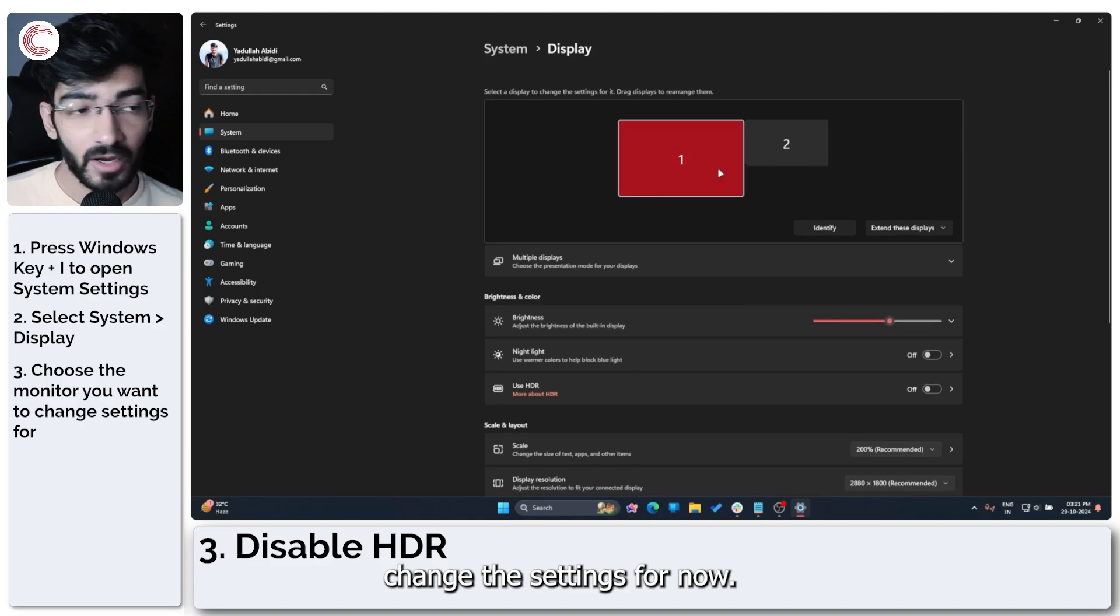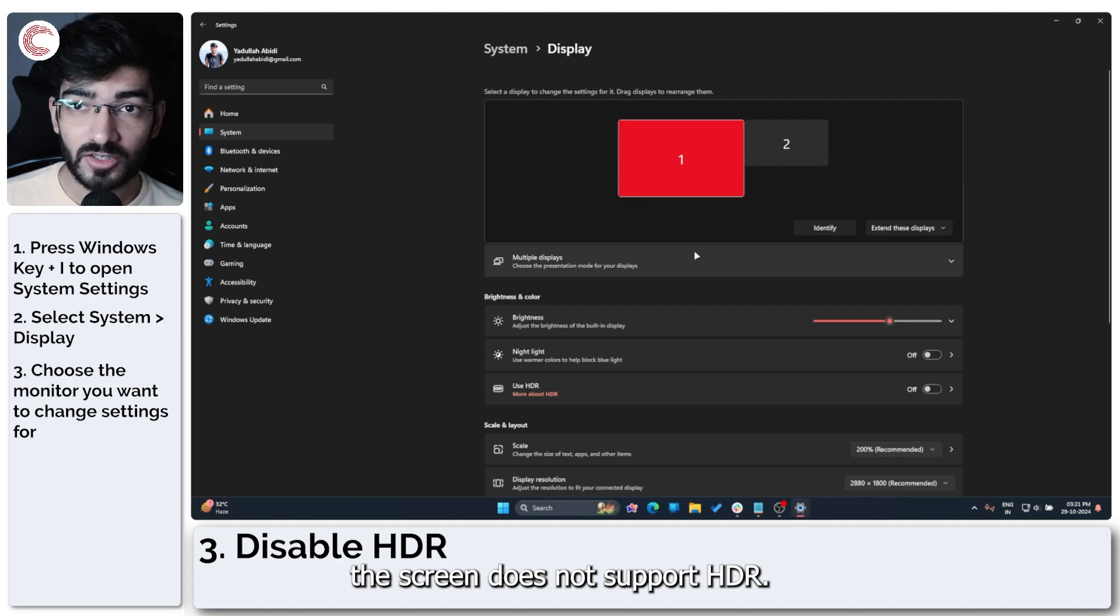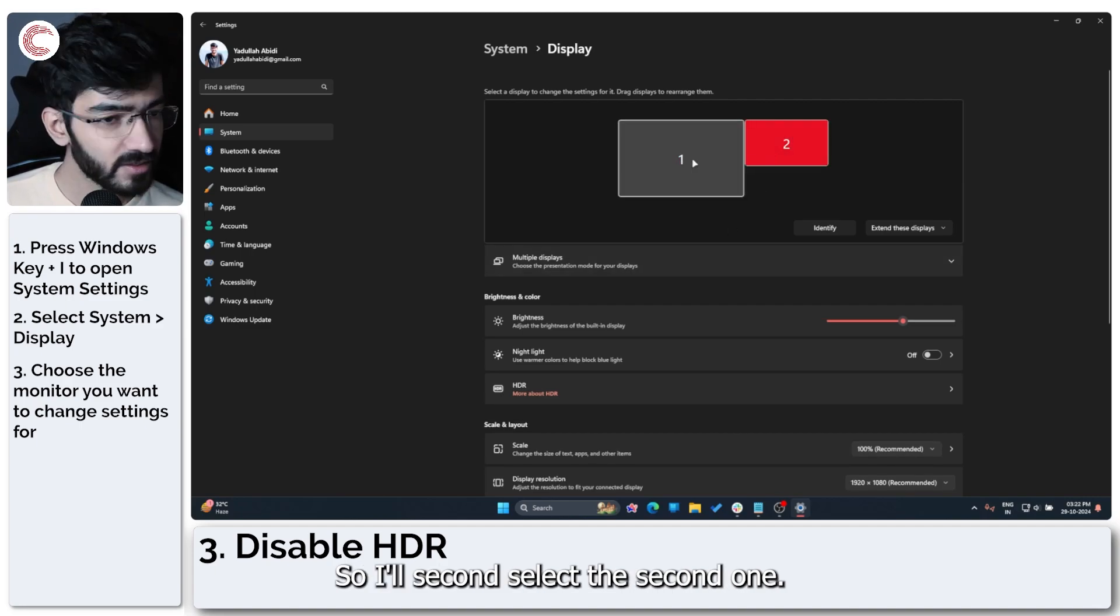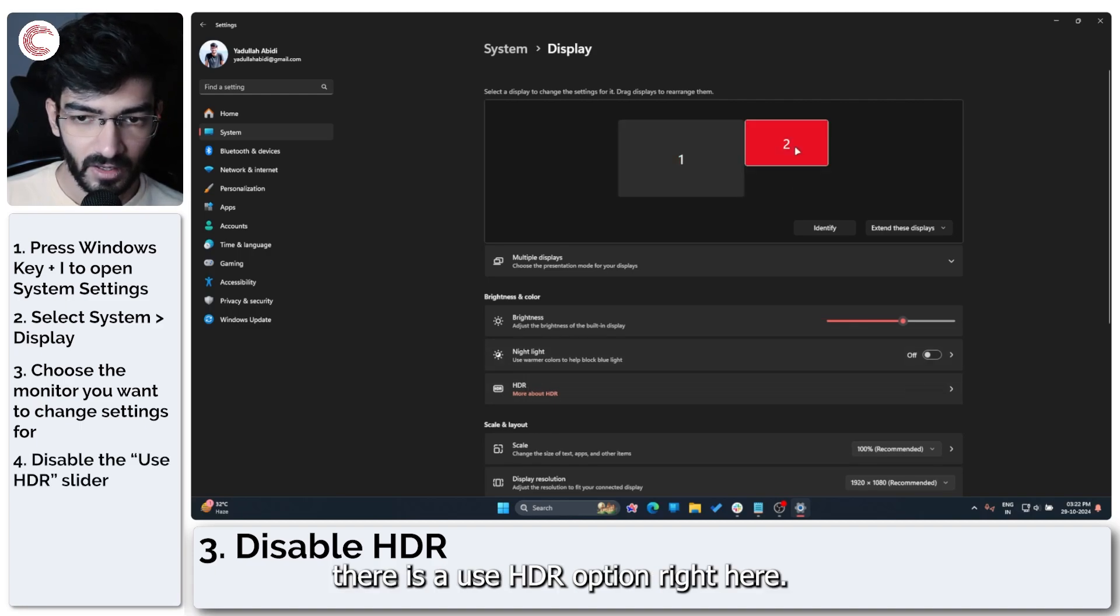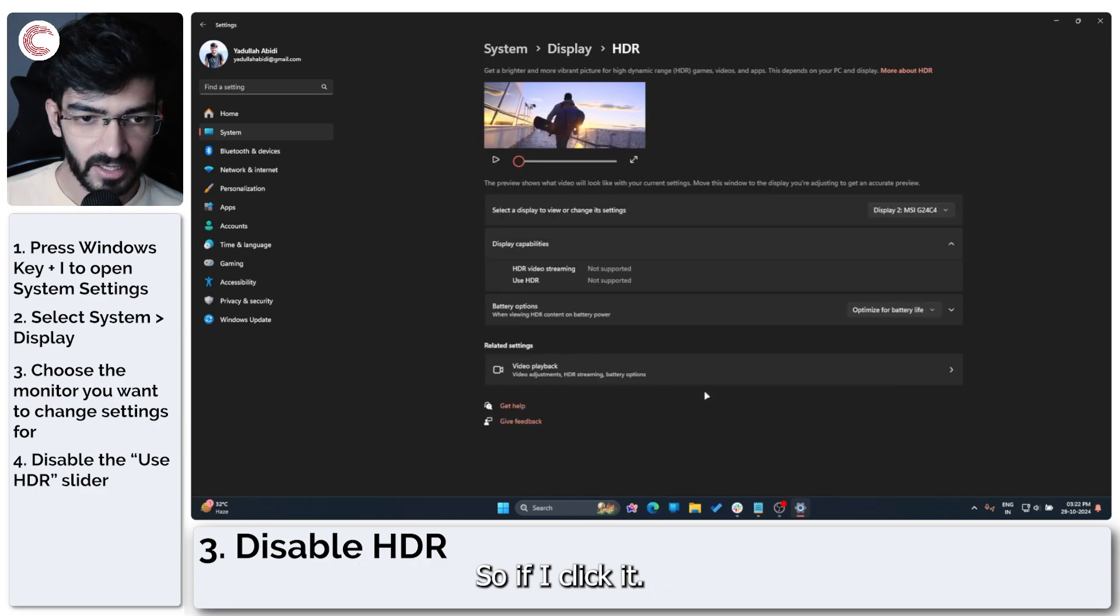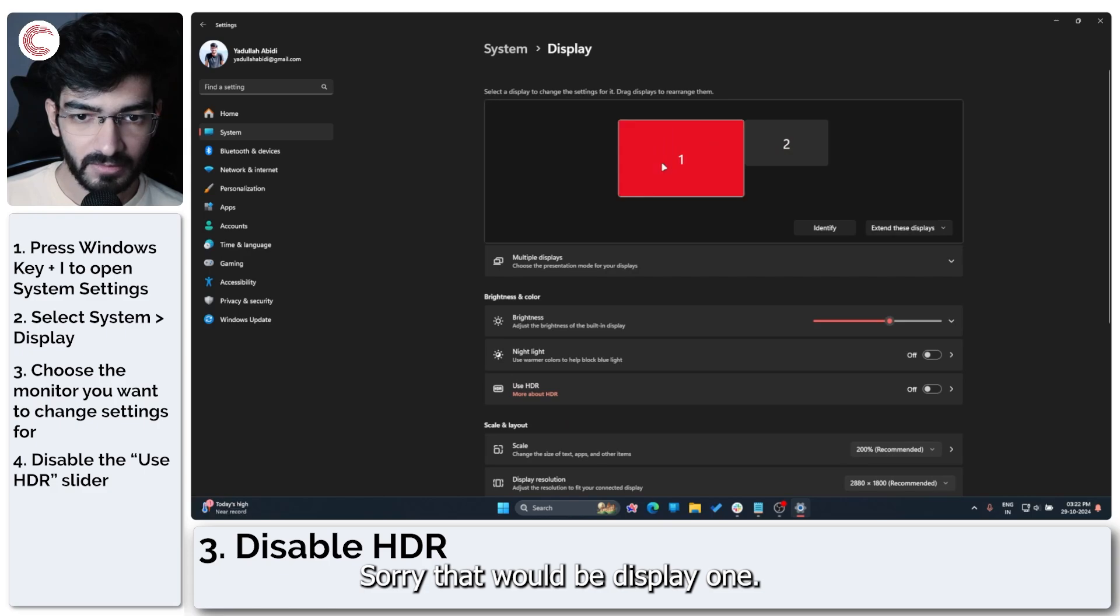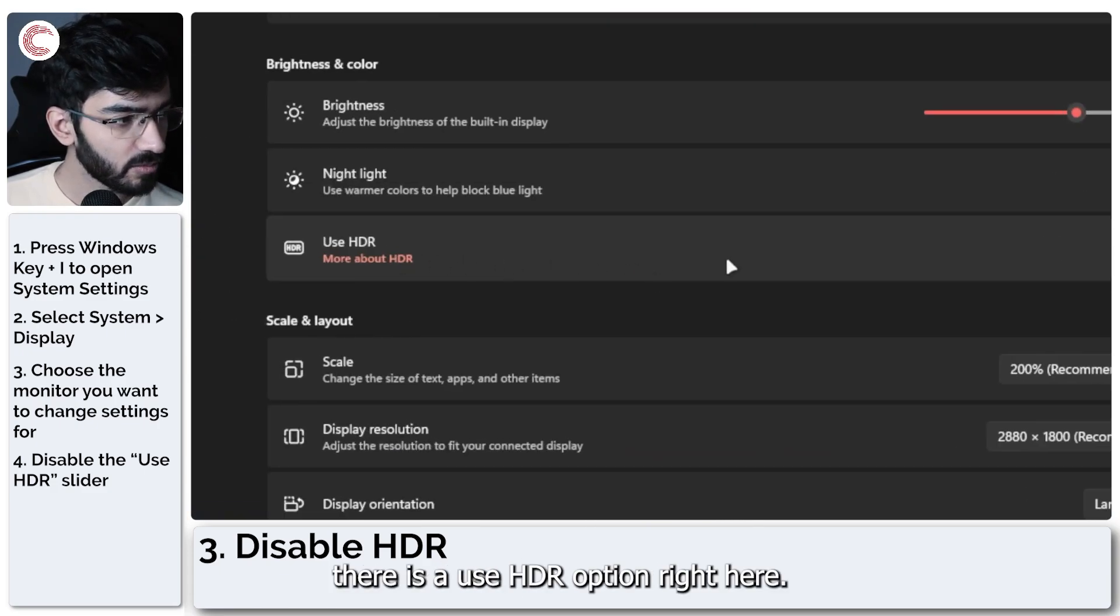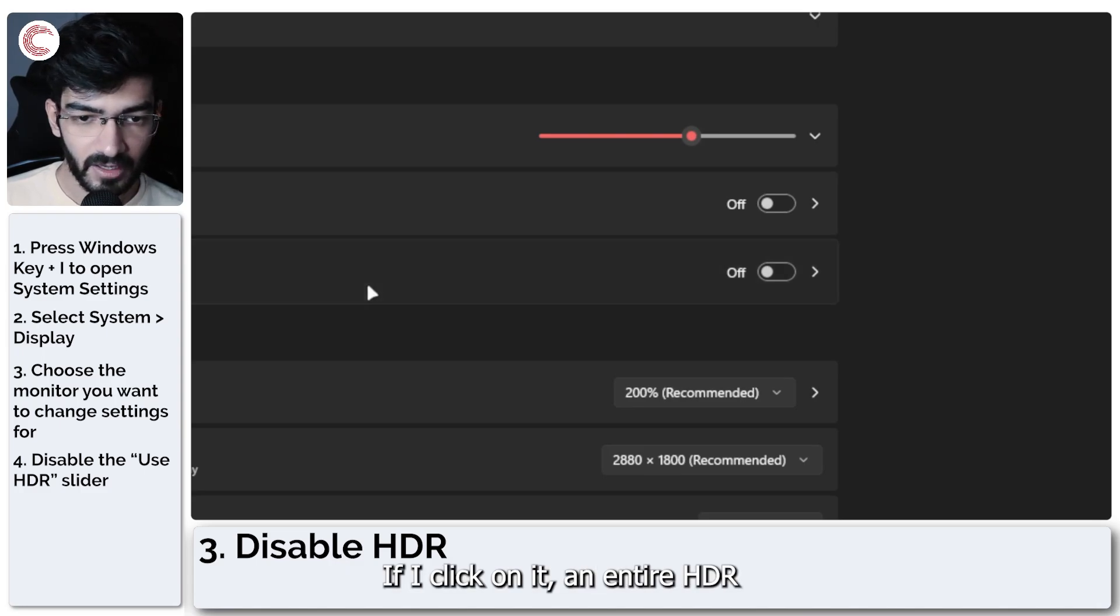Now, in my case, my primary monitor, the one that you're seeing on the screen does not support HDR, only the second one does. So I'll select the second one. And as you can see, there is a use HDR option right here. This is disabled.